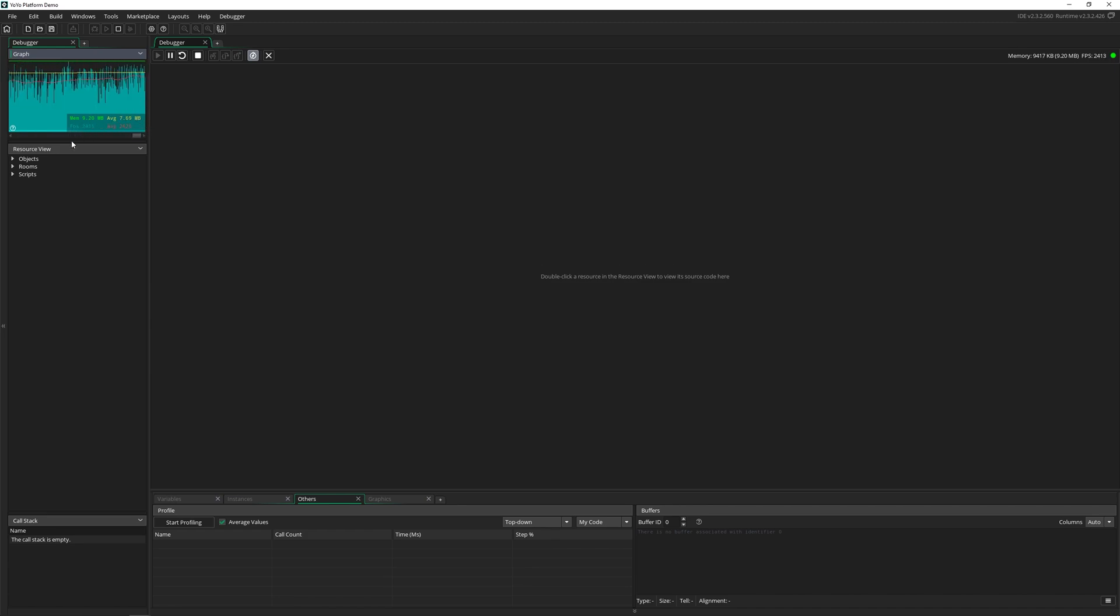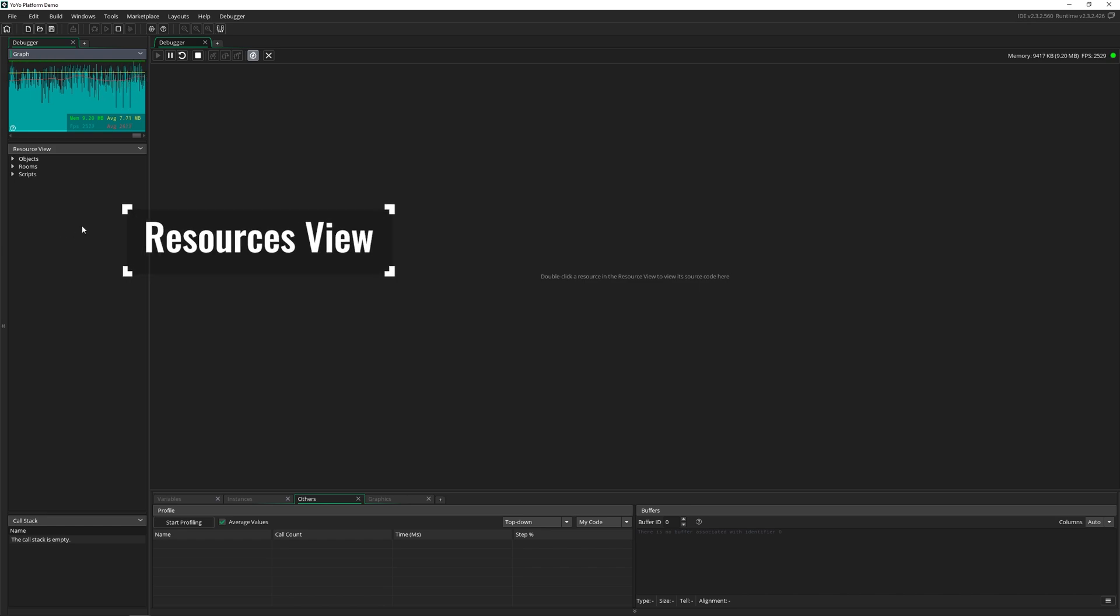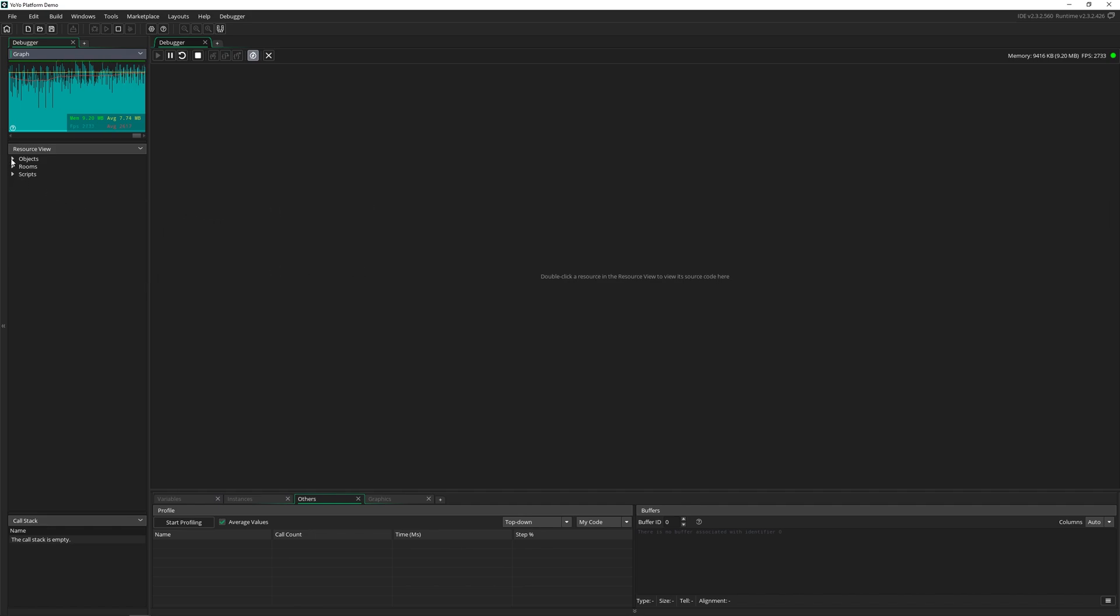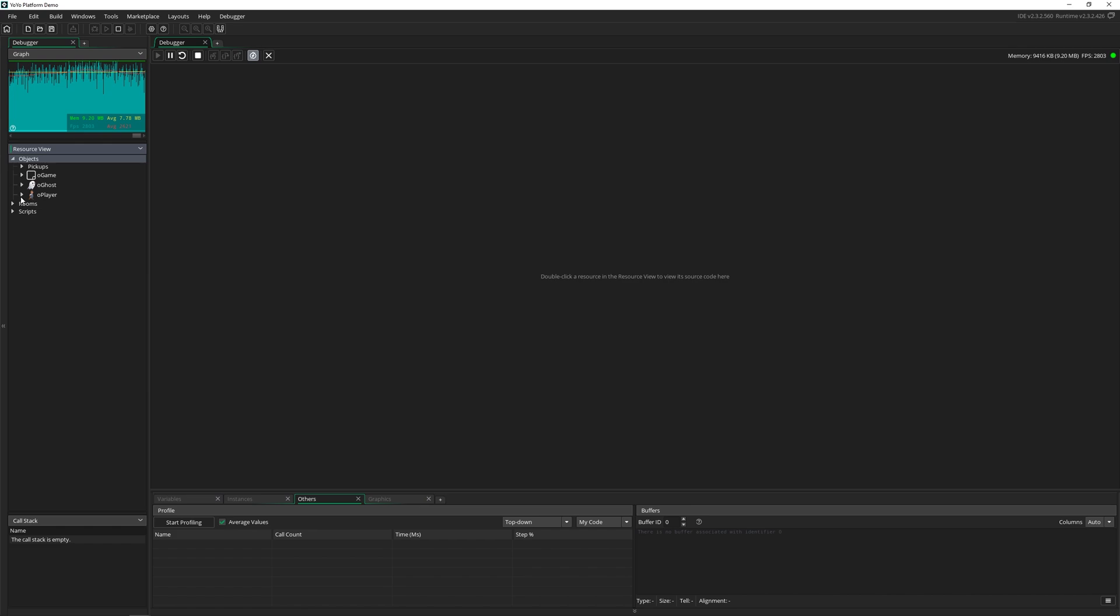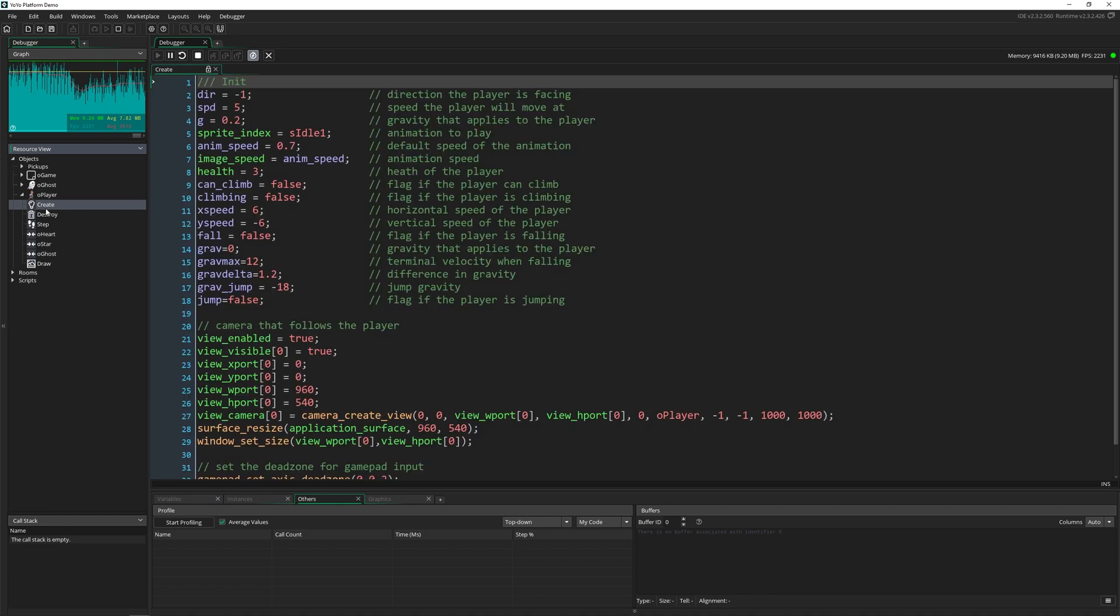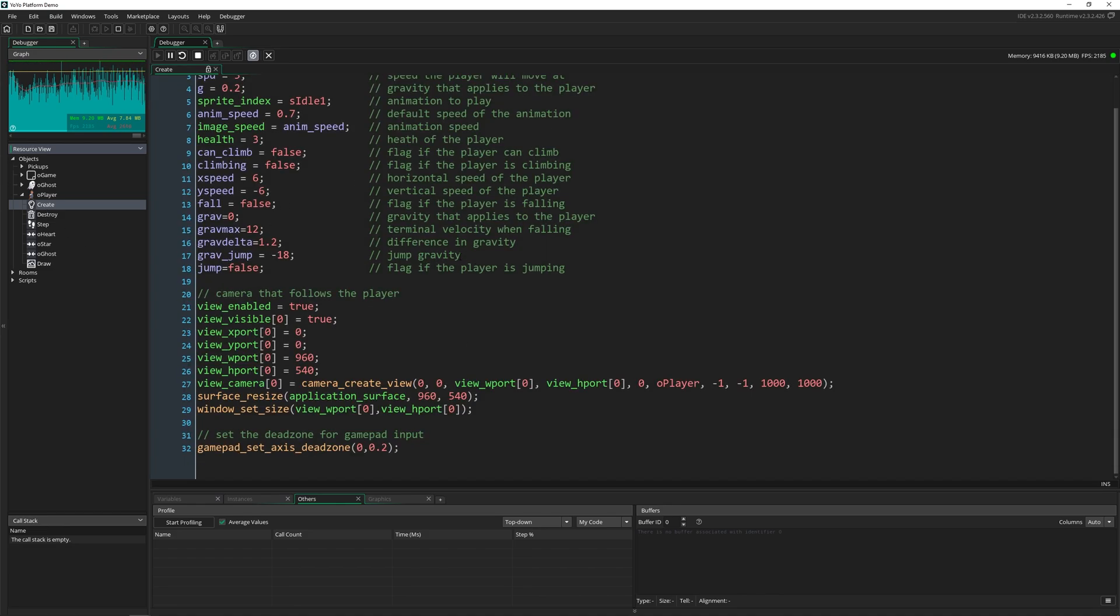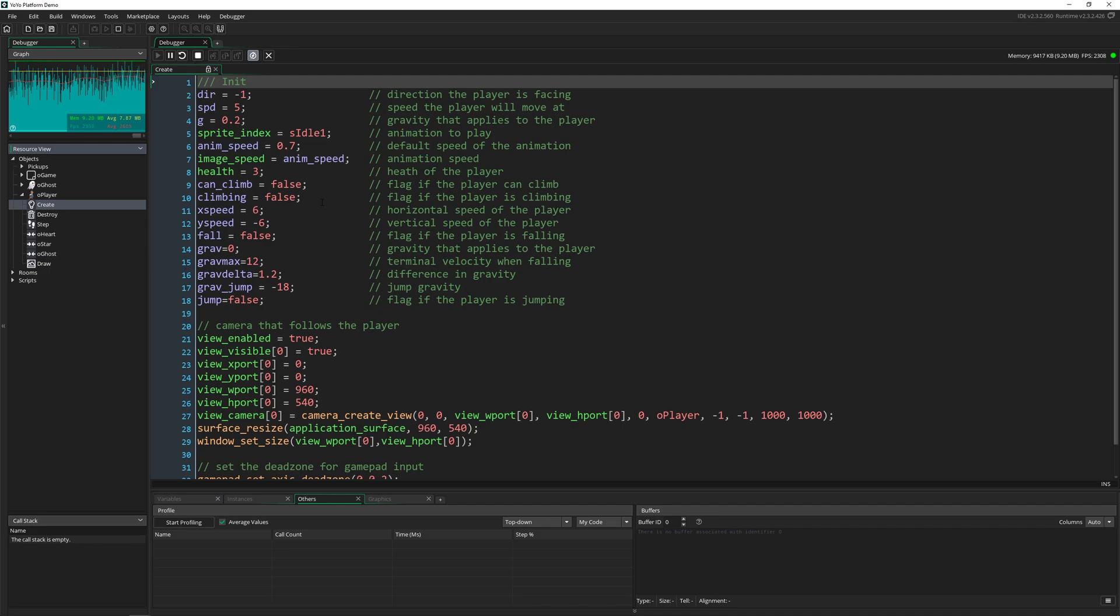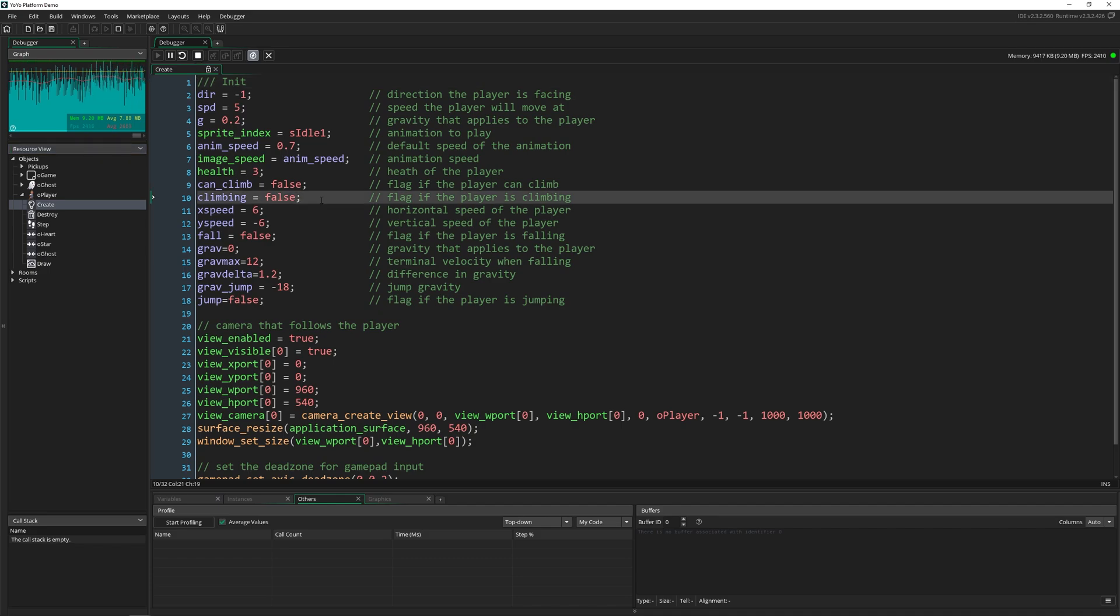Then underneath that we have the resource view. So this actually shows everything in your game kind of like the asset tree. We can look through here at all of the objects. But we can also go more in depth, such as going into the actual events for every object we have. If I click on the crate event, it'll actually open this up in right here. But you can't change it because it's locked.